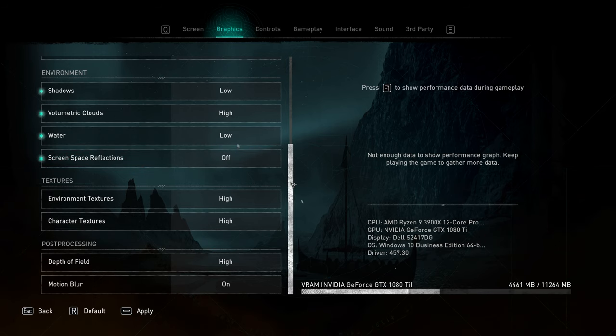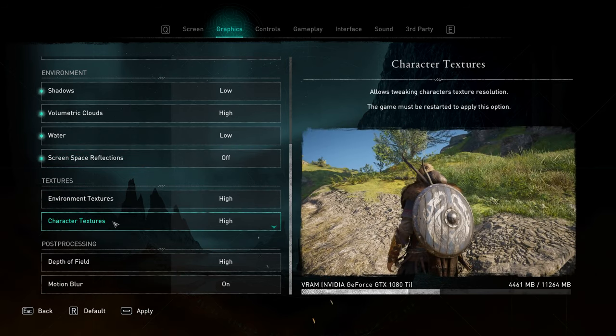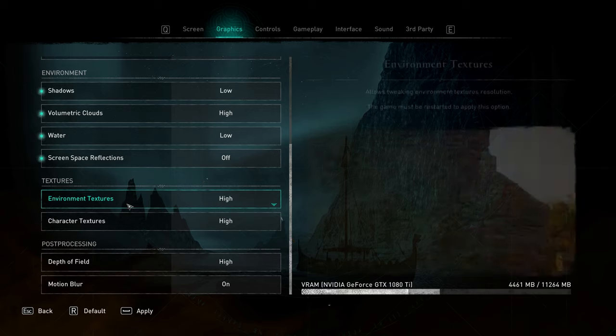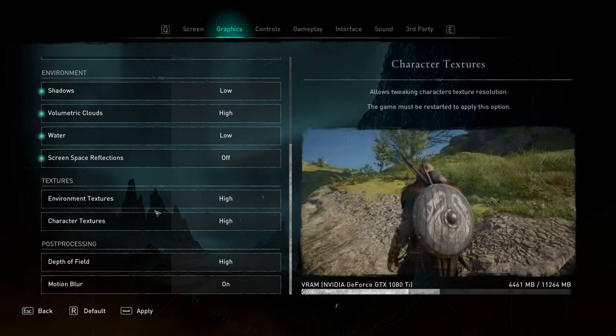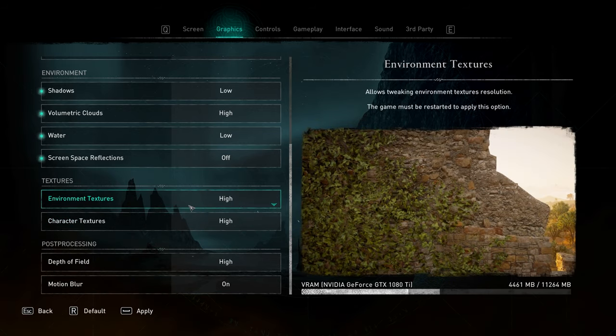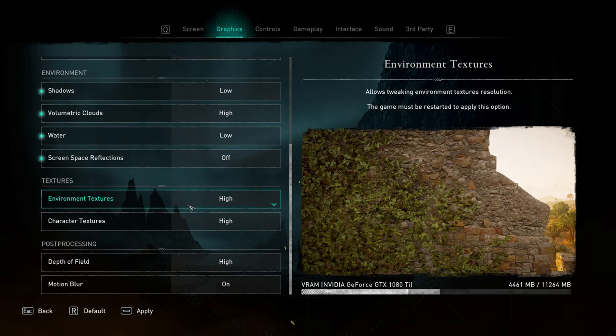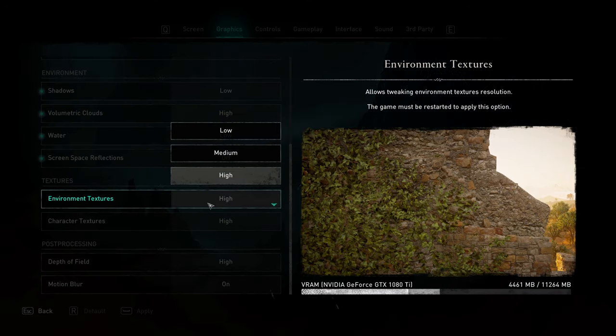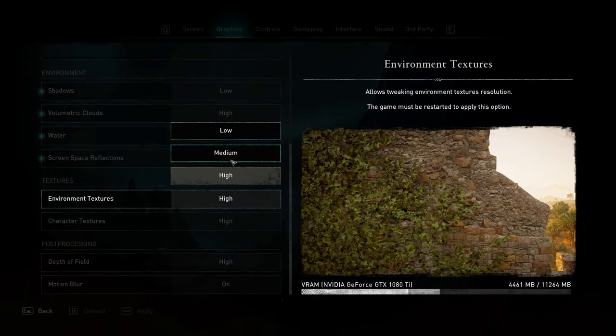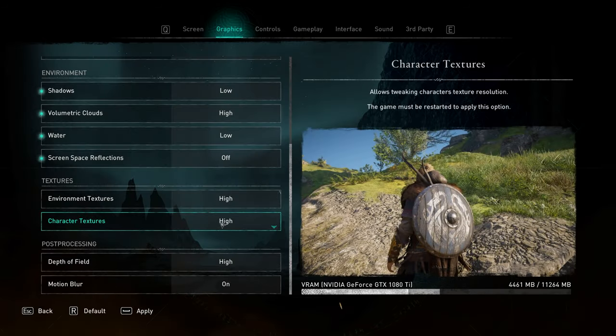Then at the very bottom, we have environment and character textures. These two both have a huge impact on VRAM usage. Set to high if you have a higher-end GPU, but change these settings to better match the amount of VRAM you have. 4GB or less should be set to, say, medium, and anything around 2GB or less should be set to low for both of these.